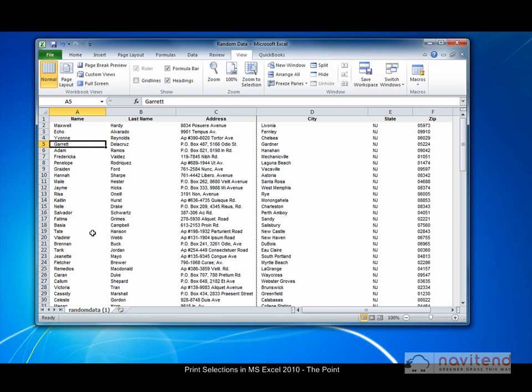Have you ever wanted to print a specific selection of cells from an Excel worksheet? In this issue of The Point, we demonstrate how you can do just that.